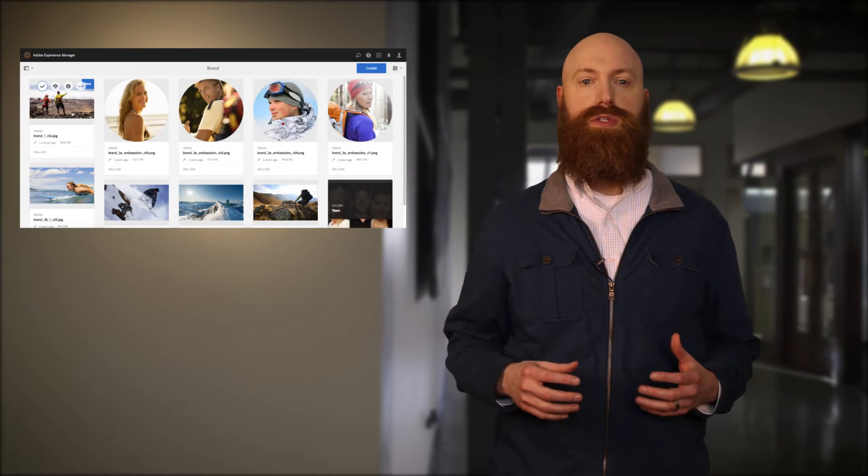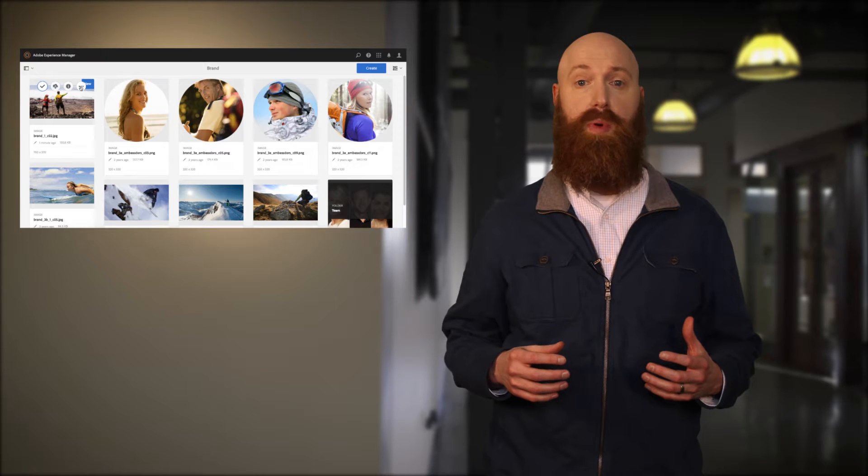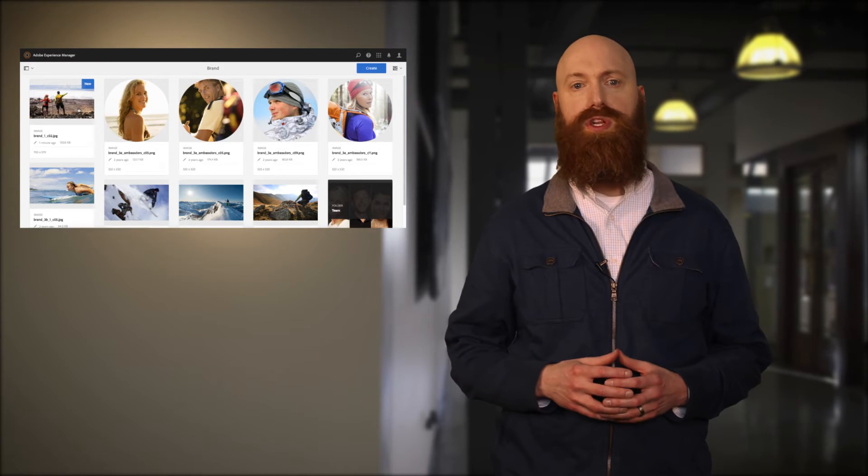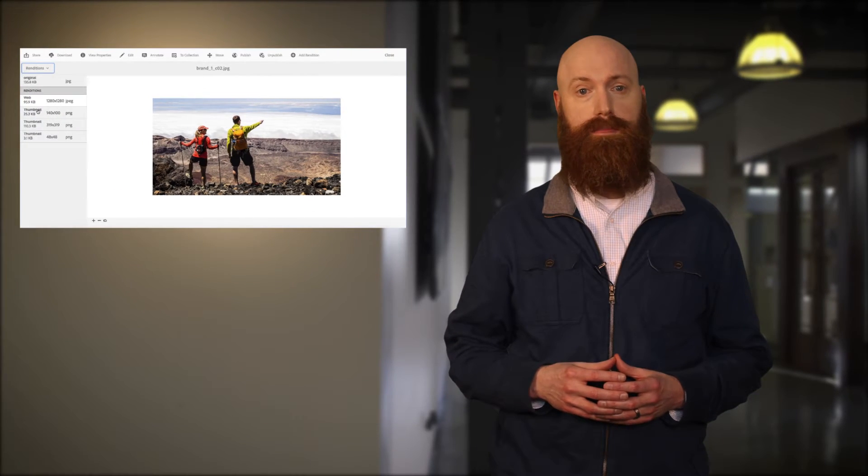It can be used as a standalone repository, but most of the time it is used in conjunction with sites.